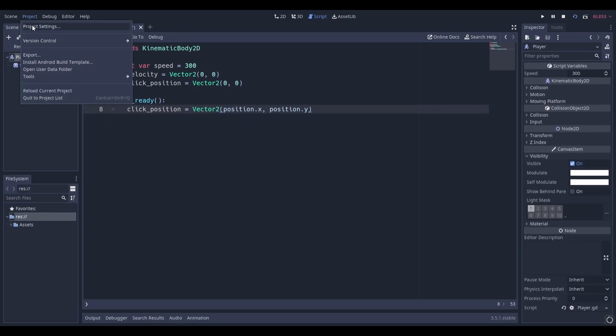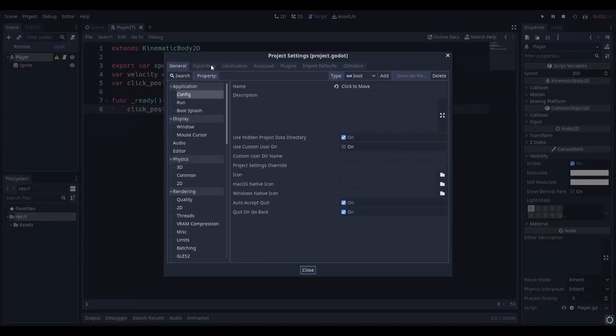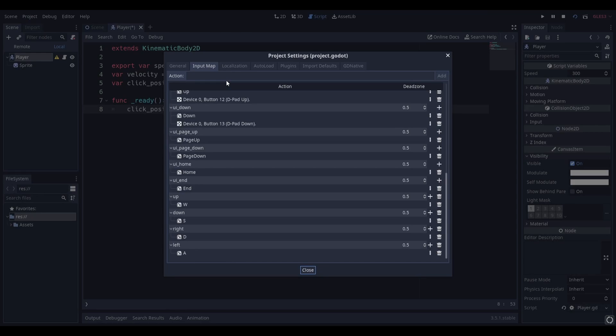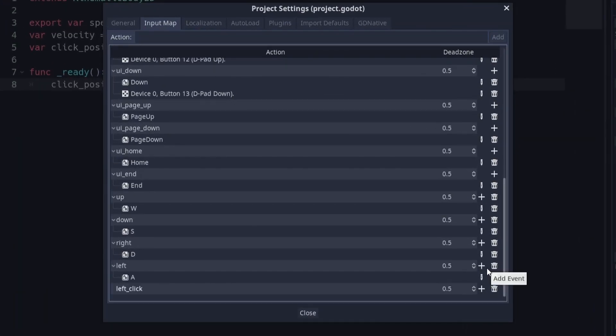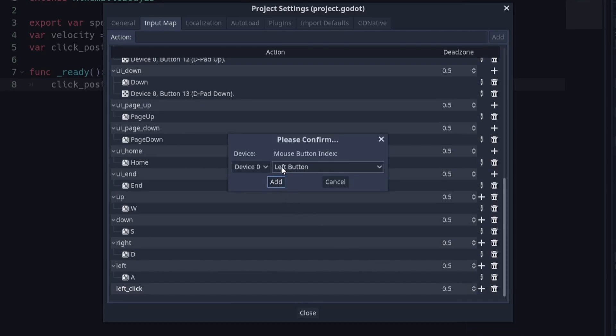Next, head to project, project settings, and head on over to input map. Create a new action called left click. Scroll down and assign it to the left mouse button.